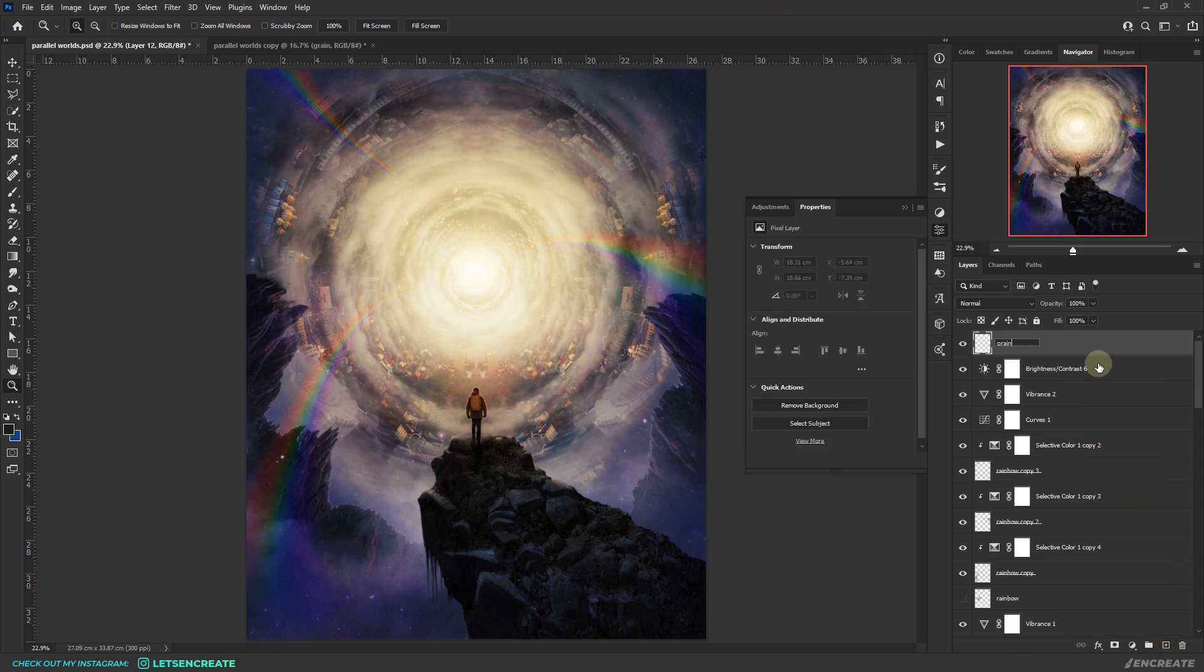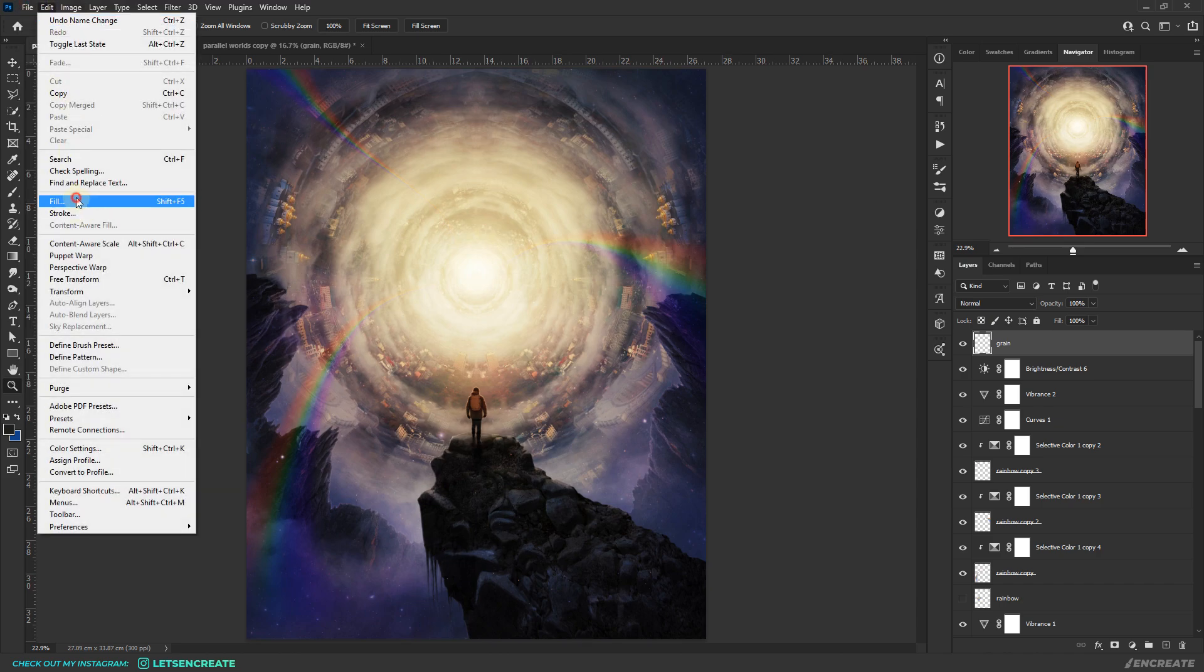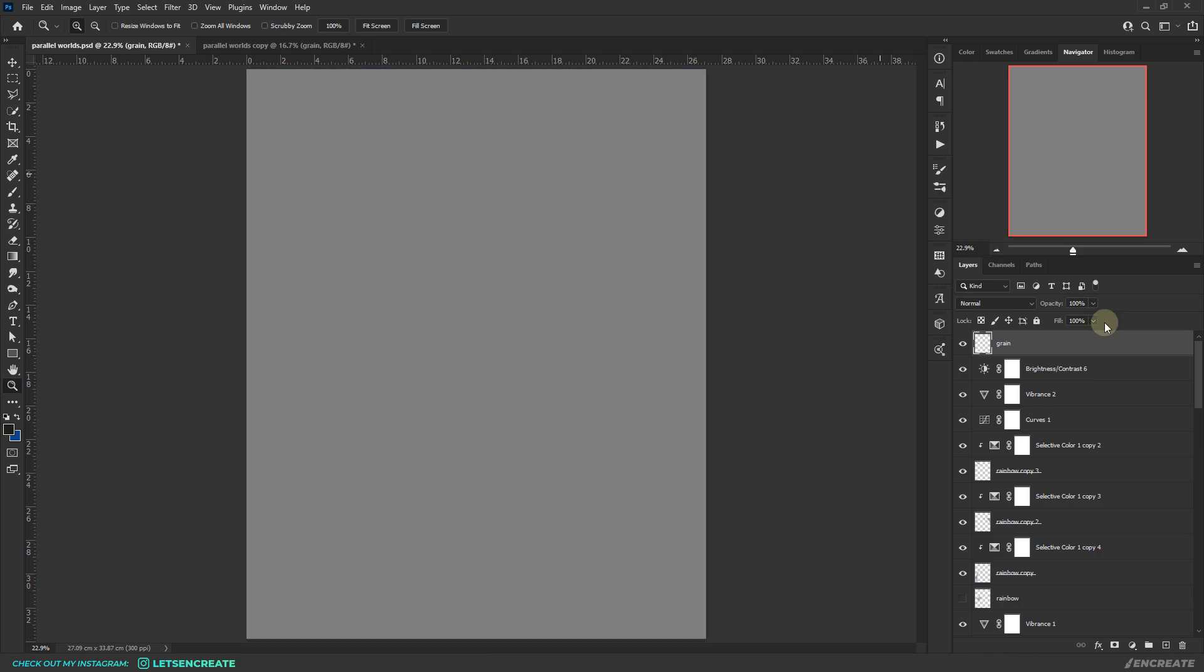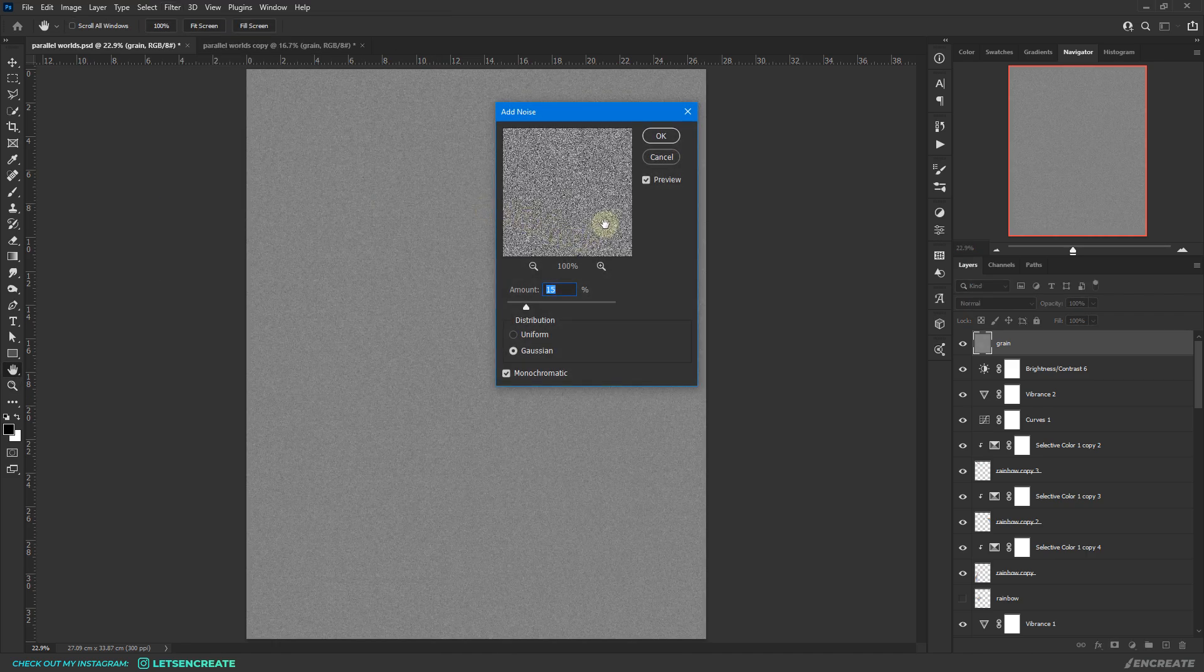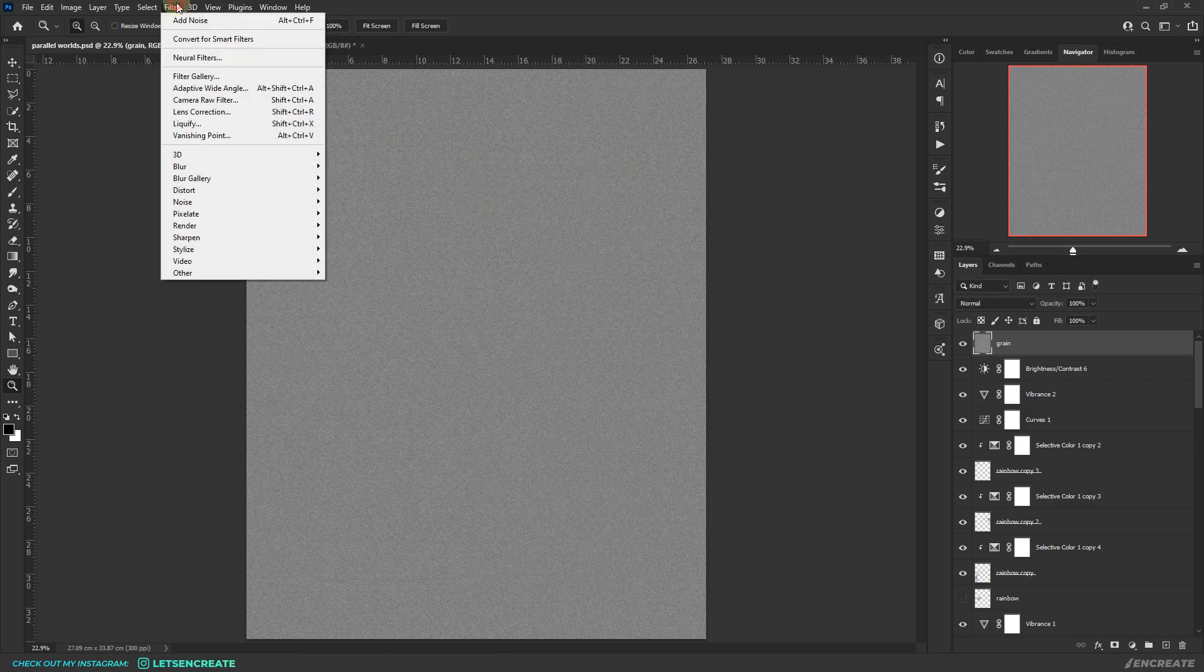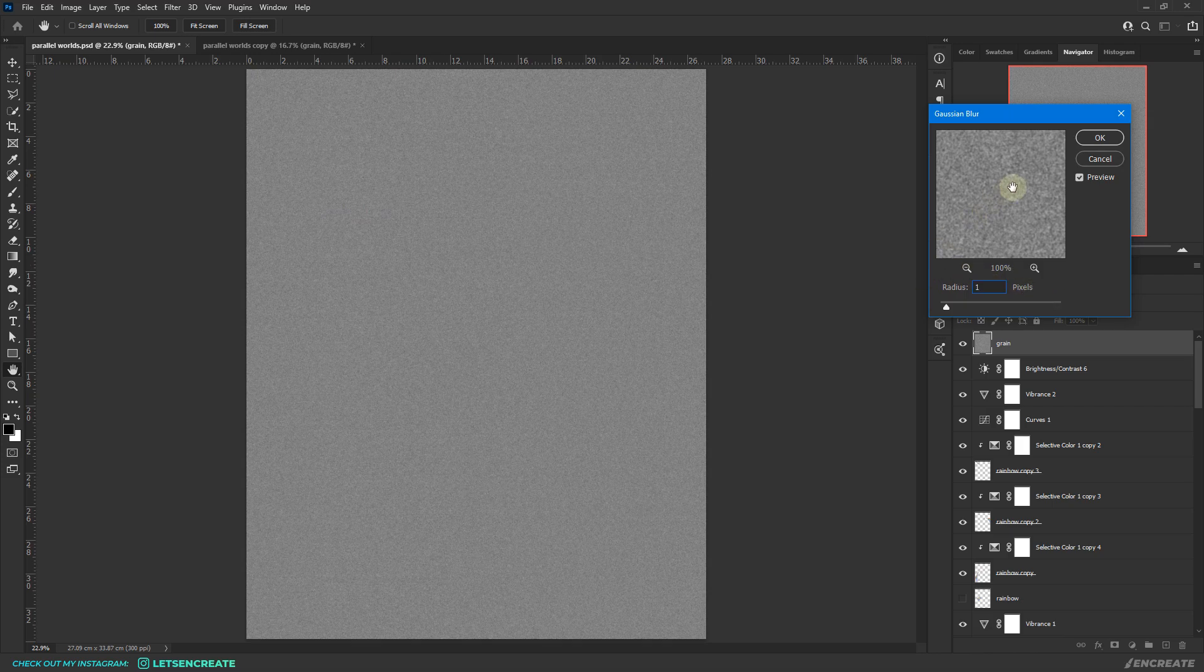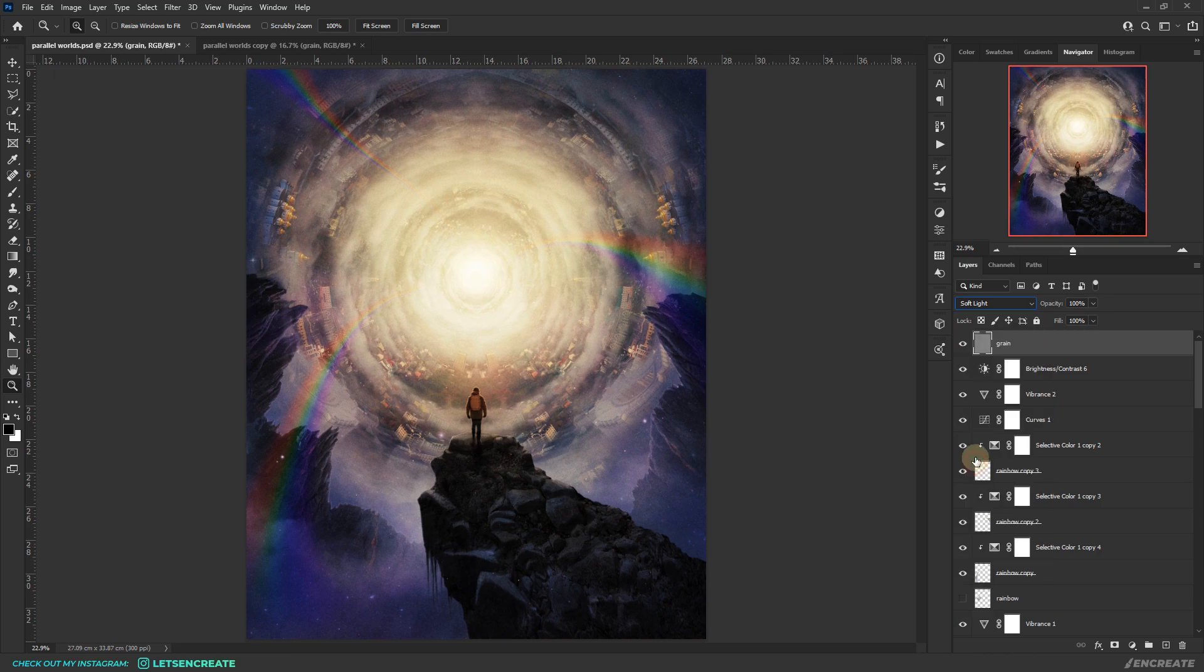Next it's time to add some grain. For that I created a blank layer and went to edit, fill and filled it with 50% gray. Then I reset the foreground and background colors to default black and white colors and went to filter, noise, add noise and added some black and white noise of about 15%. They were very sharp, so I added a little bit of Gaussian blur of about 1px. Then I changed the blending mode of the layer to soft light and reduced opacity to around 50%.